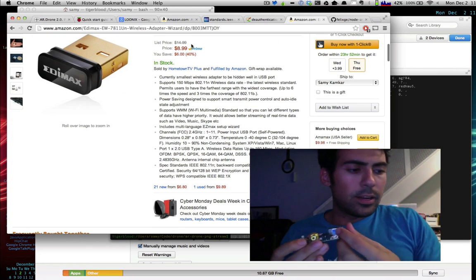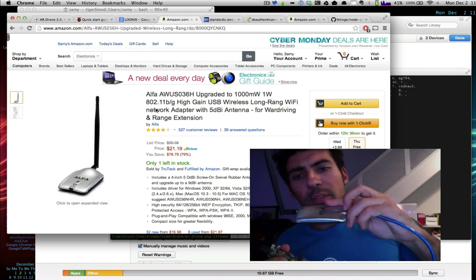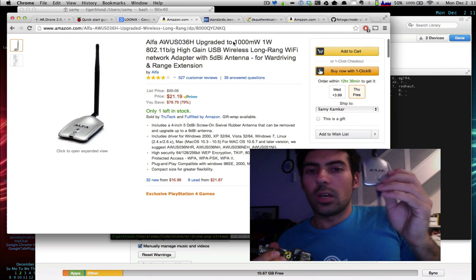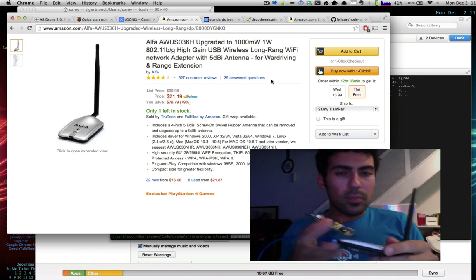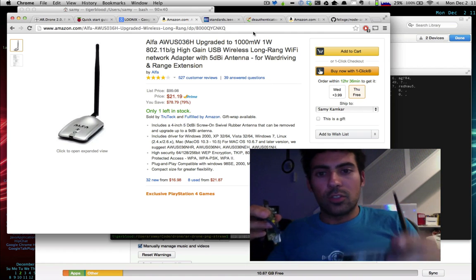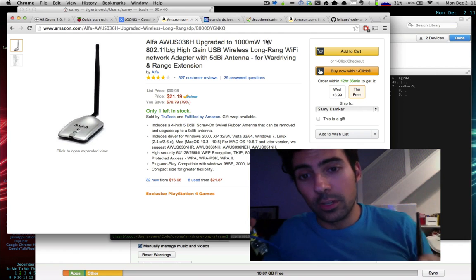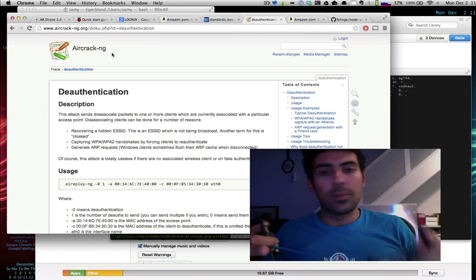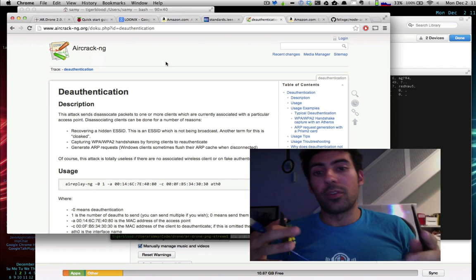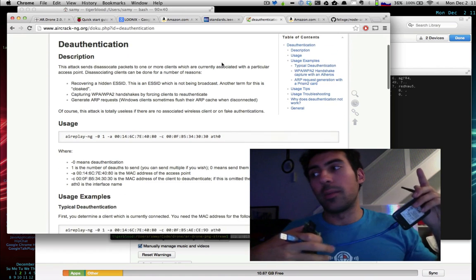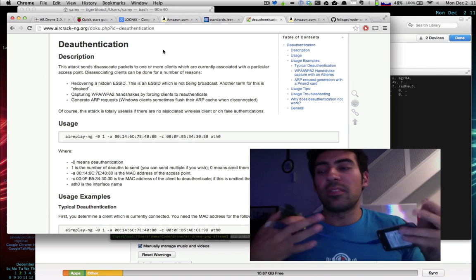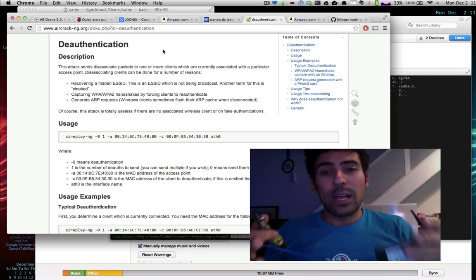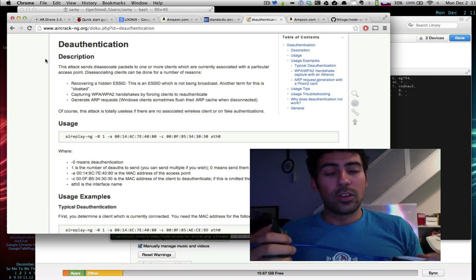In this scenario, I'm using the Alpha AWUS-036H wireless card. The great thing about this is it has the type of chip that allows us to hack other wireless networks. Specifically, it can go into monitor mode, where you can monitor raw packets flying back and forth from other access points, networks, and clients—even if you're not on the network, even if it's encrypted. It also allows you to inject raw wireless packets.